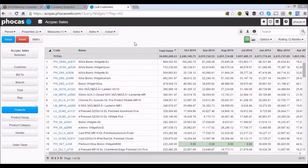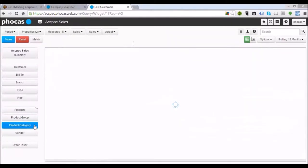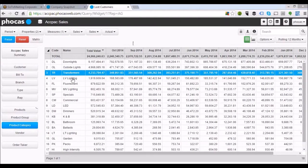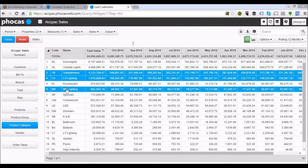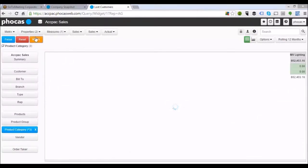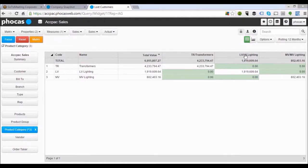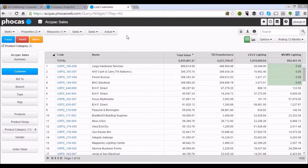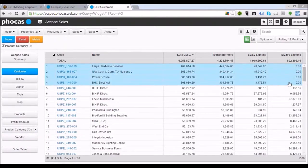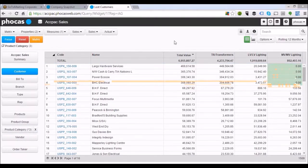One important thing a lot of customers want to look at is link sell opportunities — if we're selling product A to a customer, why aren't we selling product B and C? I'll jump to product category, use transformers, low voltage, and medium voltage lighting groups, highlight those, and use the matrix functionality at the top. Now those three groupings are placed across the top of the page. If I click on my customer list, we can see which groups they're performing well in and which they're not — the top four aren't buying anything from the medium voltage lighting group. Very simply, you can start to see that gap analysis within the organisation.